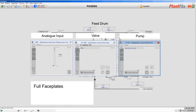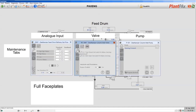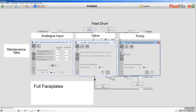The philosophy of the design for the full faceplates is that there is a tab for each logged-in role of a user. As an operator, I'll find most of what I need on the home tab that we're currently displaying. If I was a higher-level maintenance user, I would find most of what I need on the maintenance tab, where I can do things such as bypass interlocks.